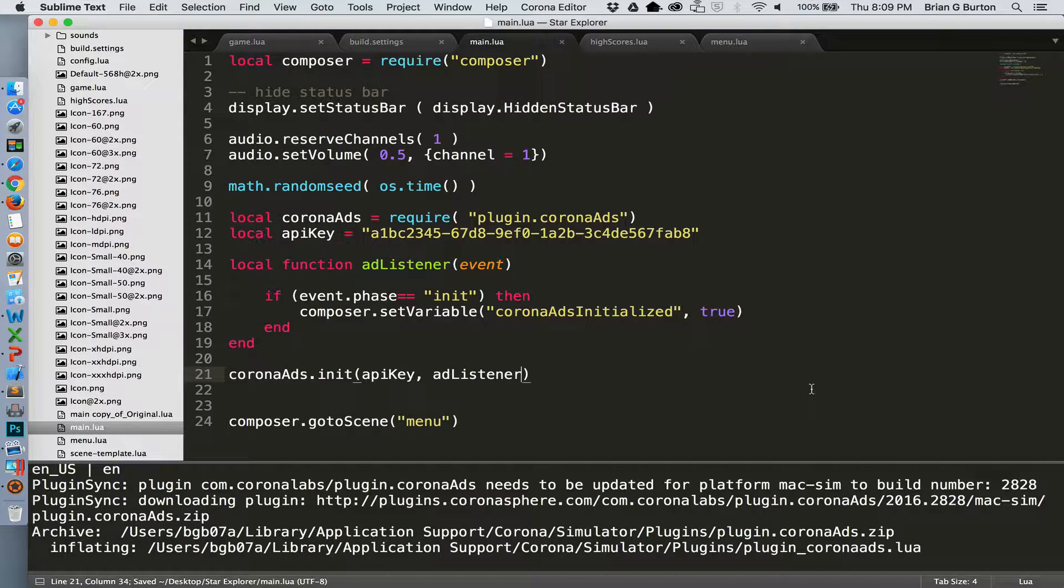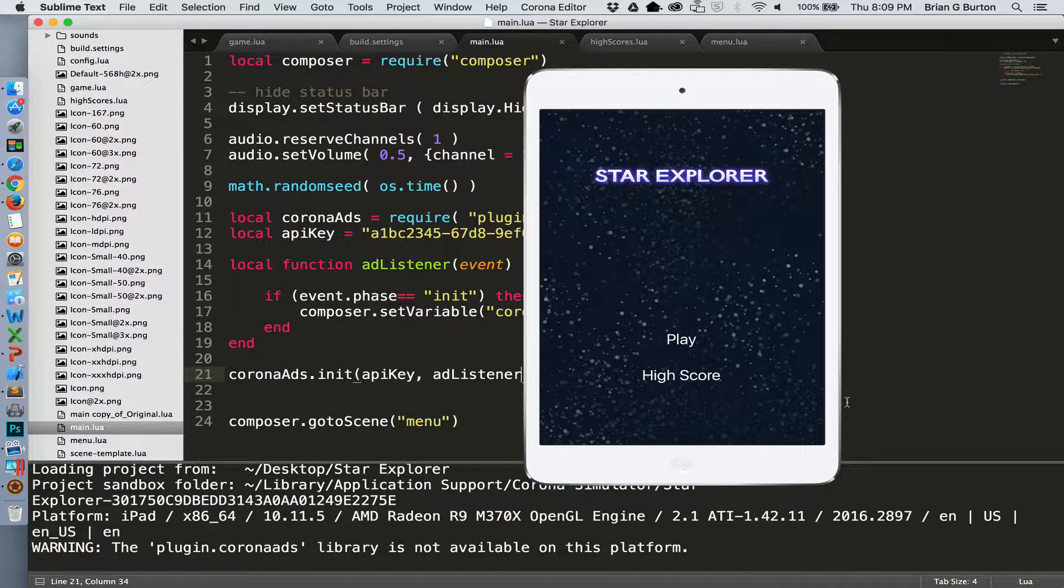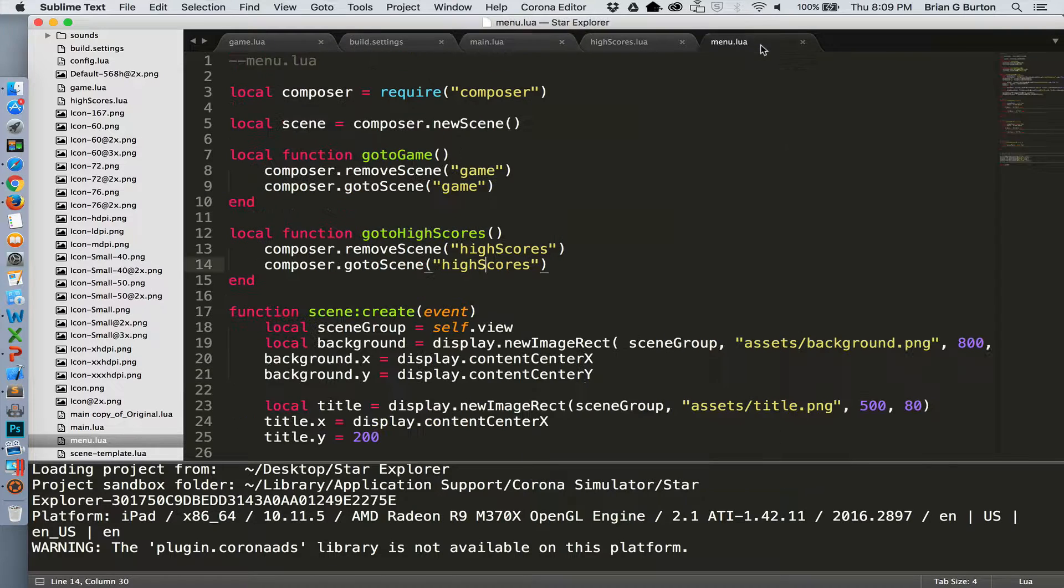And now we save main and we're ready to go from there. Now if you want to include an ad on the menu scene, we can jump over to menu.